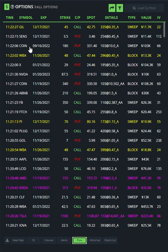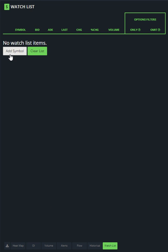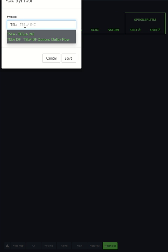We've got the flow here showing all these different tickers, and down here is the watch list tab. So I click on watch list and now I get to add a symbol. Let's say I want to look at, let's pull up Tesla.